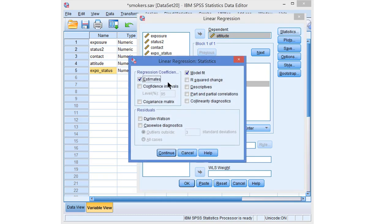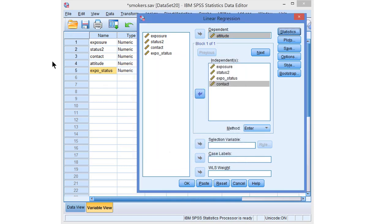As usual, we want to have the confidence intervals. In addition, it is recommended to use the descriptives, which will give us the average scores and the standard deviations for all the variables in the model — that will be handy later on. If we want to check the assumptions for regression analysis, we must make some plots, but this is explained in another video, so let's skip it here.